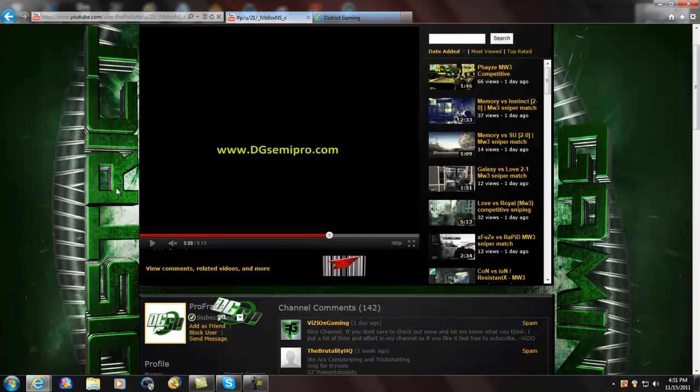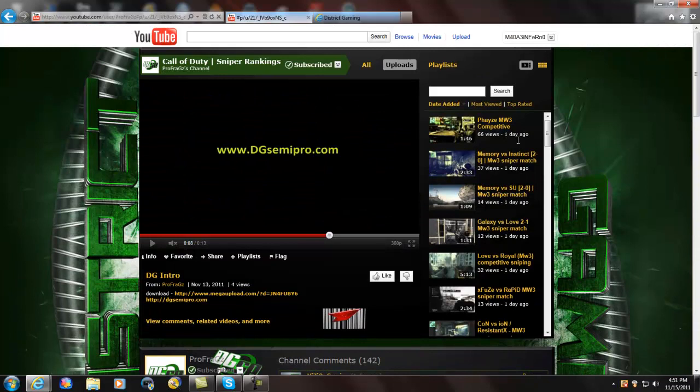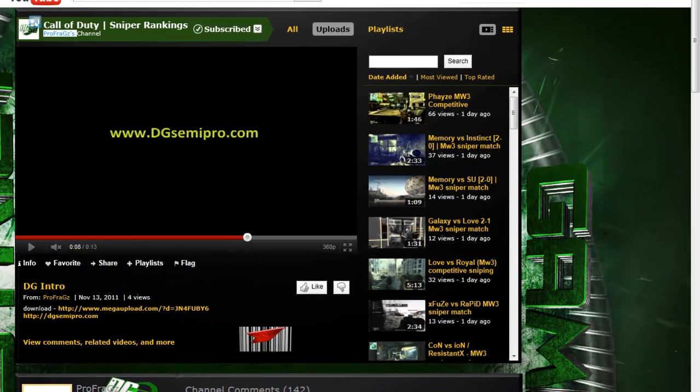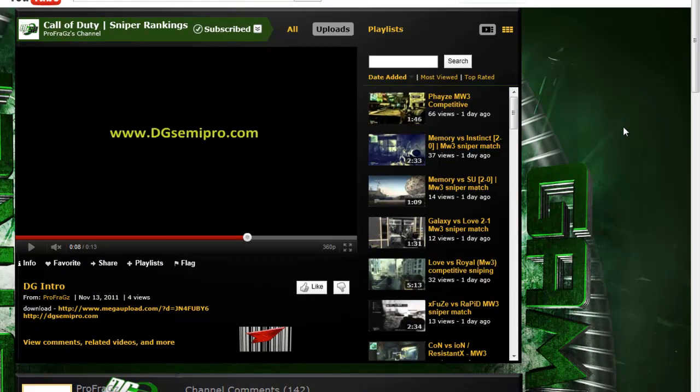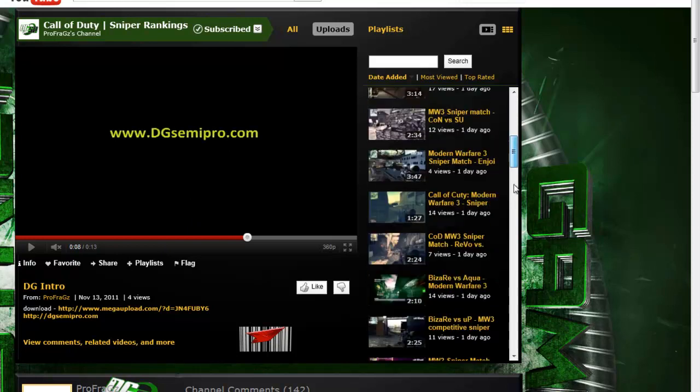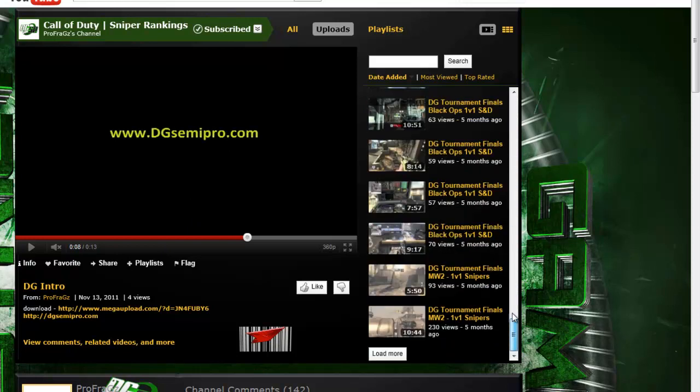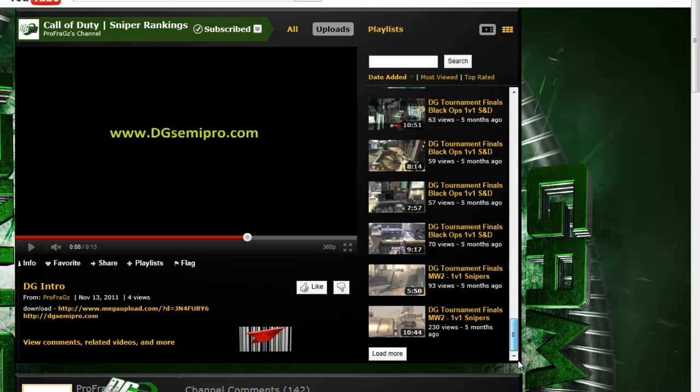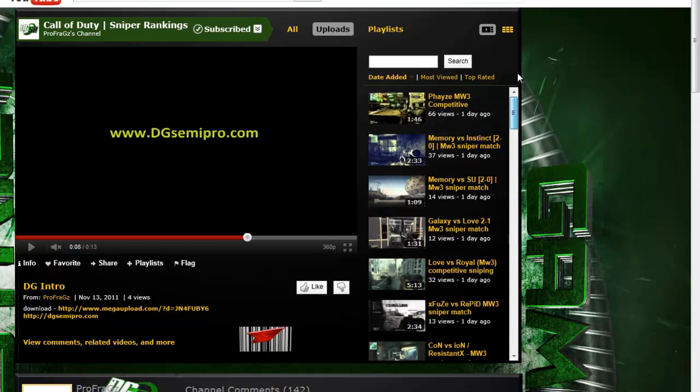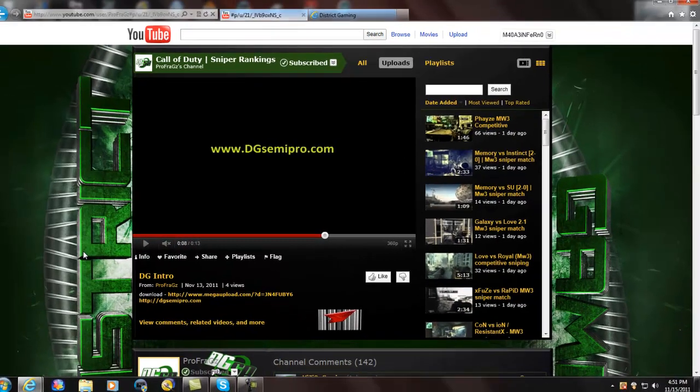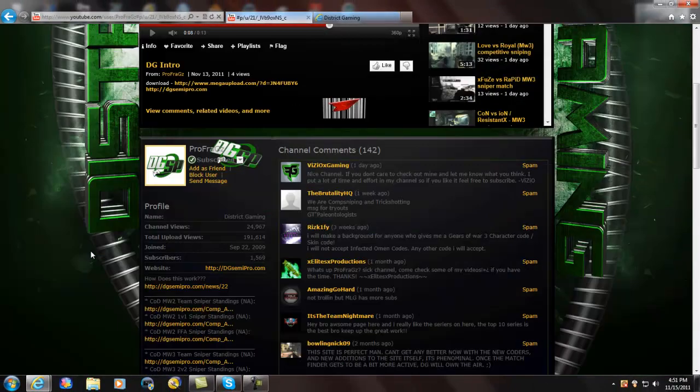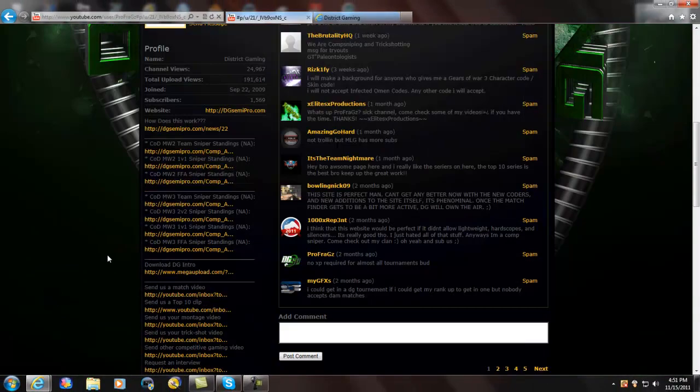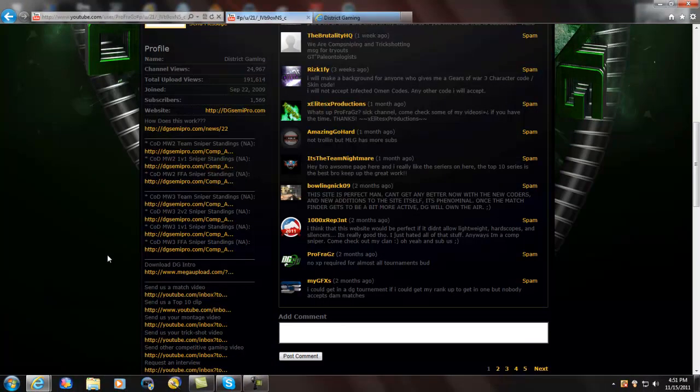Alright, so as you can see, this is their main YouTube right now, ProFrags. They also have one I think called DGSemiPro. They have their website obviously, they upload client matches, they have a lot, they have a promo and everything, they have tournaments.